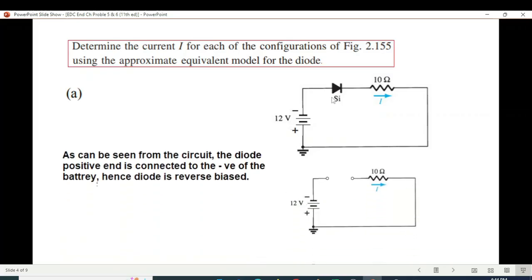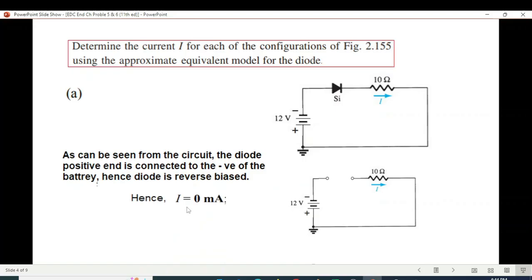Since it is not conducting, we replace it by an open circuit, and you can see there is no current flowing in the circuit because of this open. Therefore the current I will be 0. Generally in diode circuits, currents are in the milliampere range, and that is why it is written as 0 milliamperes.